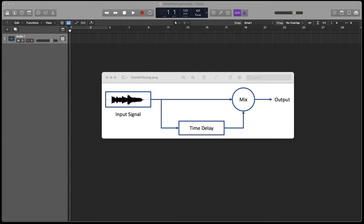It's possible to demonstrate comb filtering in any standard DAW workstation such as Logic, Pro Tools, or Ableton.